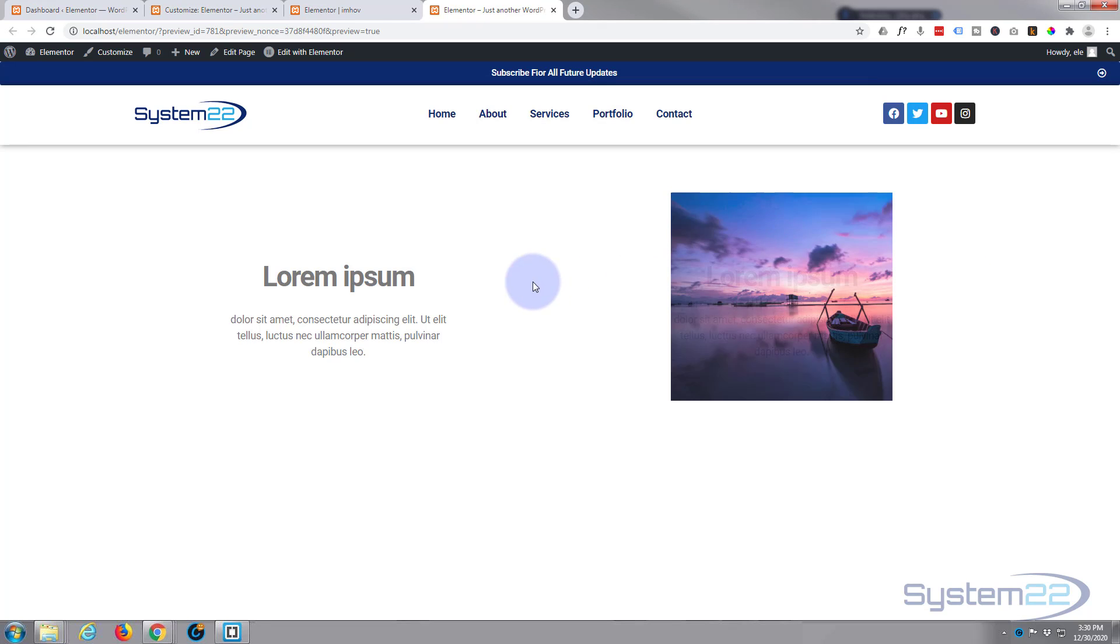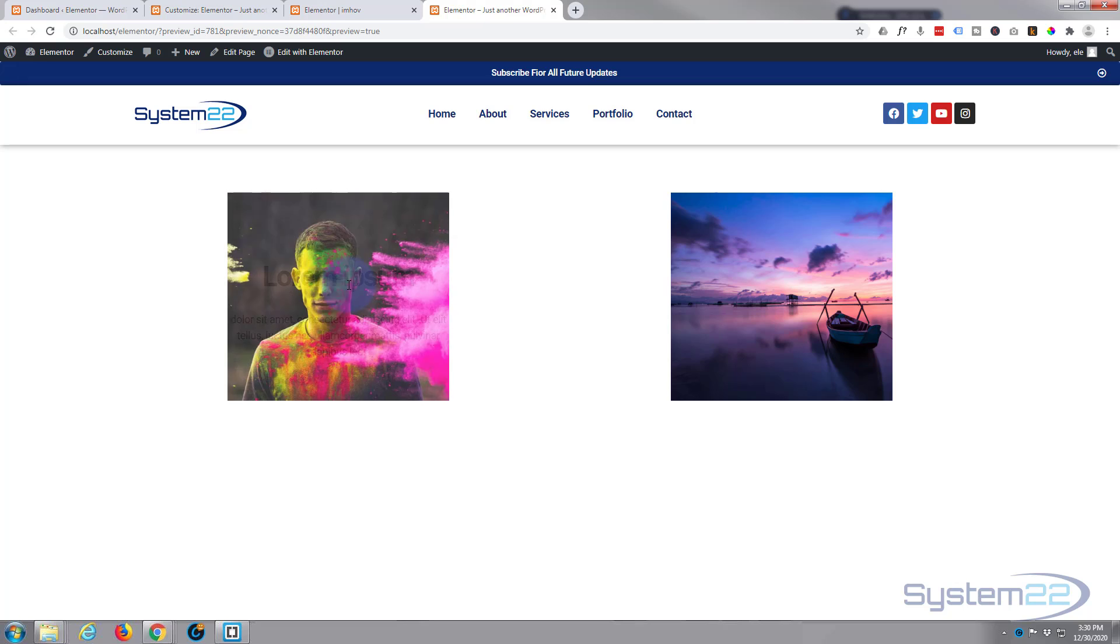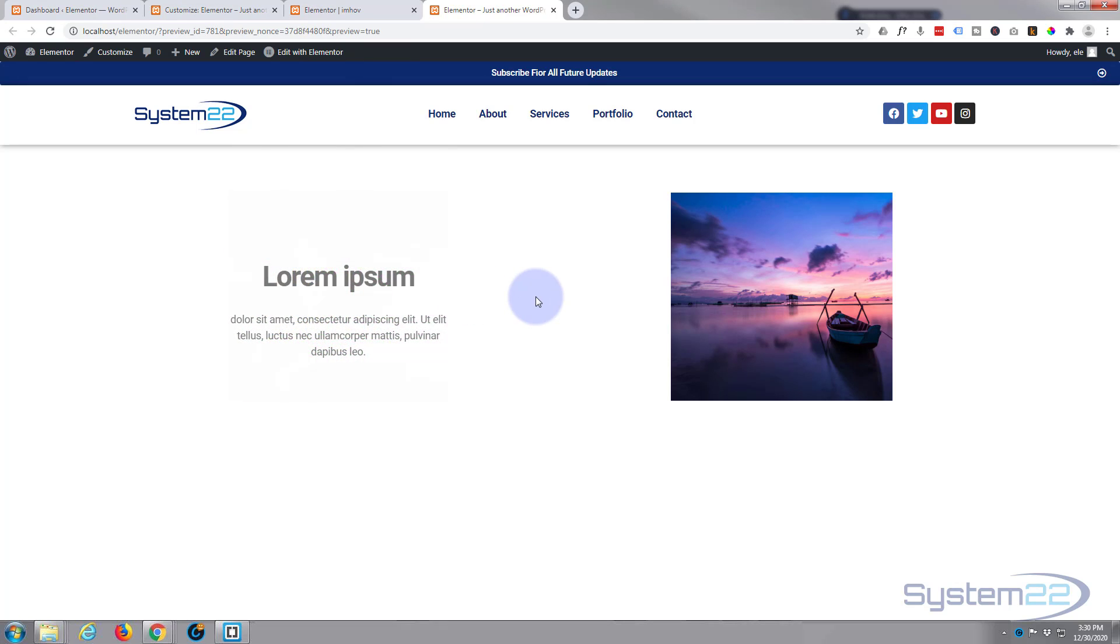So I hope that answered your question. And like I say, I've got a whole series on Elementor hover effects. I'll put the playlist below the video. I hope you've enjoyed this today and found it useful.